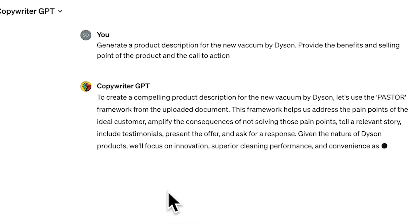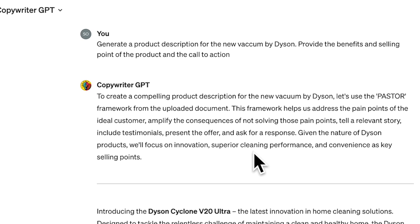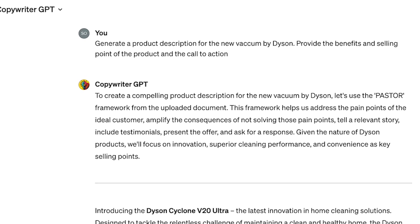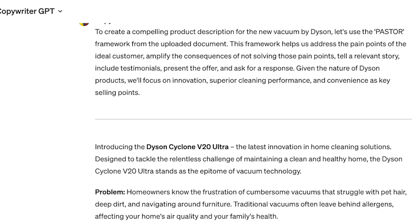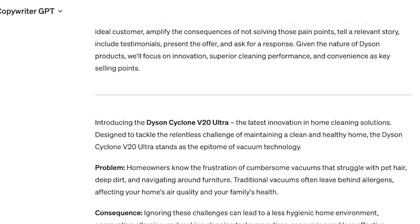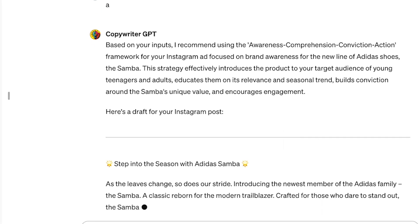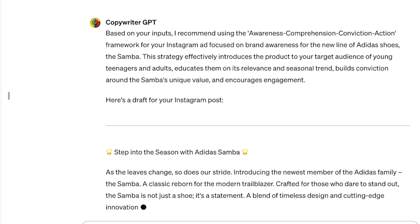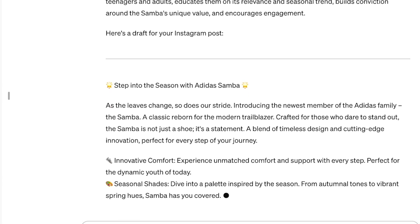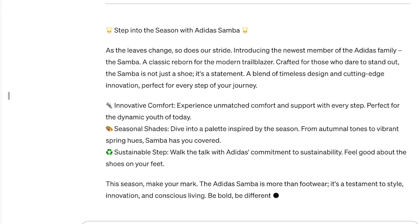First, you can generate a prompt to create a winning product description — for example, for a Dyson Vacuum. This is especially great if you need to create content for an eCommerce store.